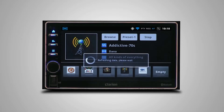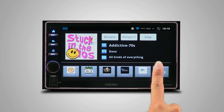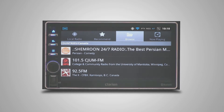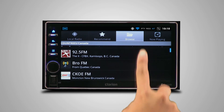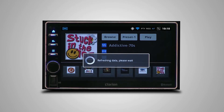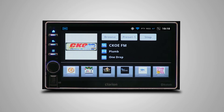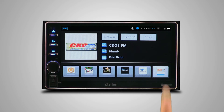Press and hold on any slot to save the current station to the favorites bar. To replace a saved radio station, simply press and hold the station slot and it will be replaced with the current station that is playing.